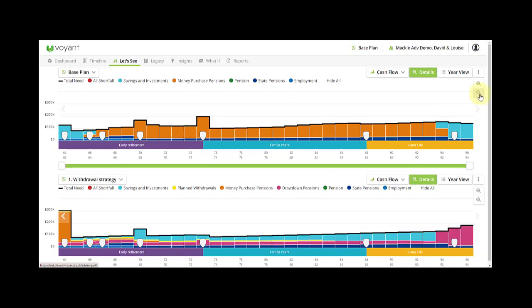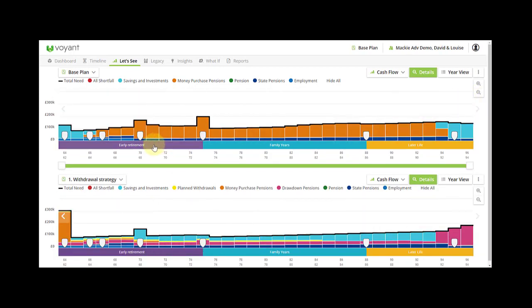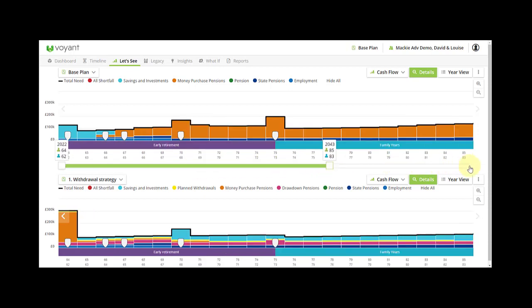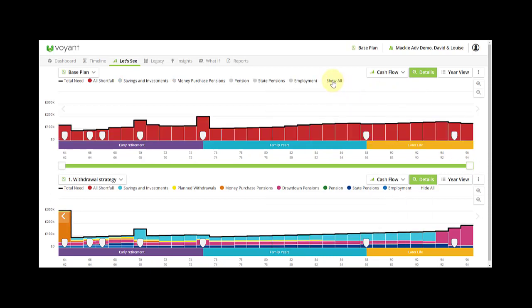We can zoom in to certain stages by clicking on the stage here, pulling it back out to the whole of the plan, and you can hide and bring things in one at a time to help explain them.